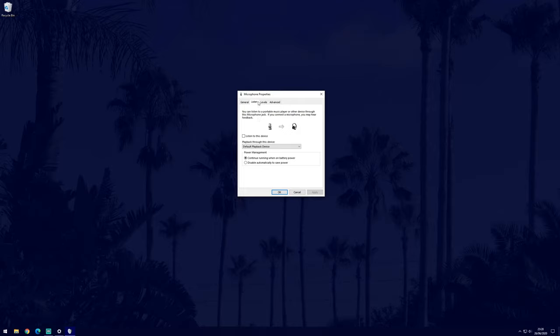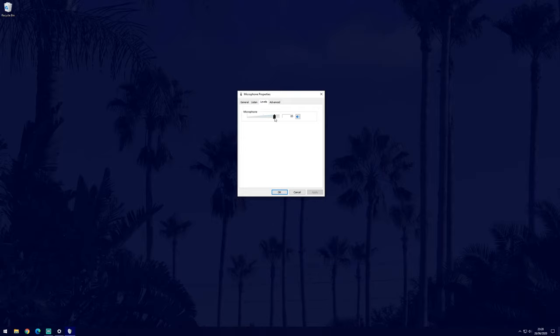In the levels tab, you can change the sensitivity of the microphone on the top slider. You might want to play around with this to find the correct level.